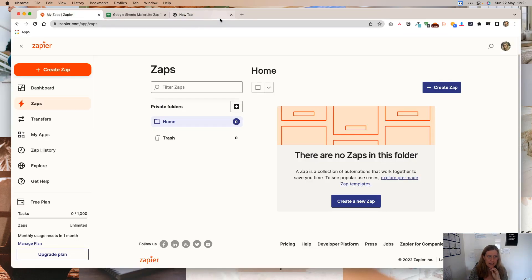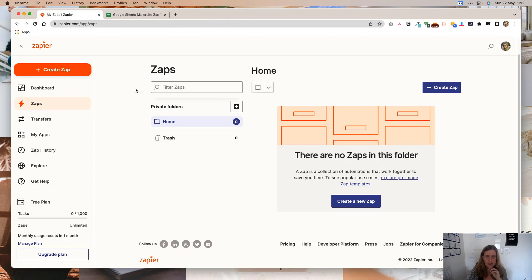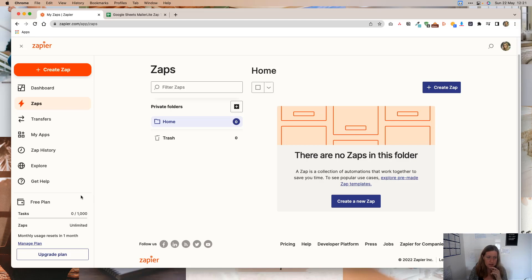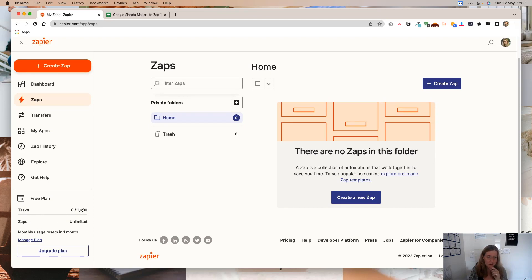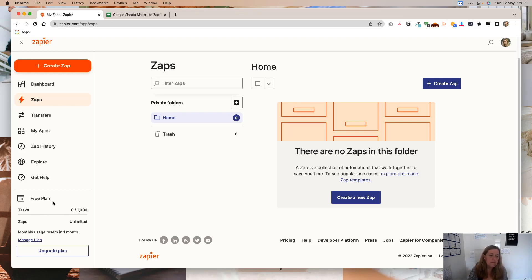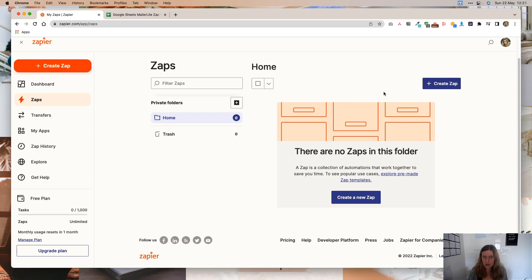Then you're going to want to come over here to Zapier. If you don't have an account, create an account. It's free. You have a free plan that you can use, which gives you basically five Zaps, I want to say. Oh, it gives you, that's new. It gives you unlimited Zaps and 1,000 tasks. Okay. So they change their plans frequently. So this is, I guess this is their new free plan.